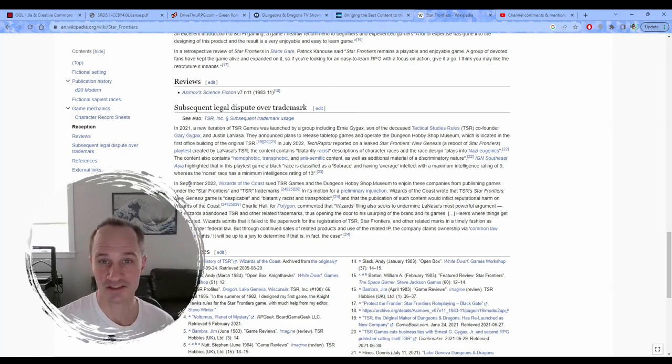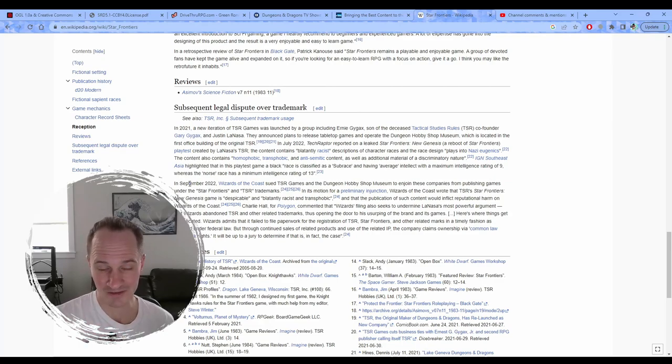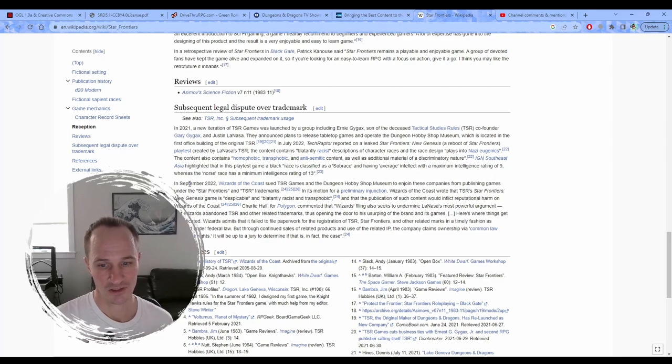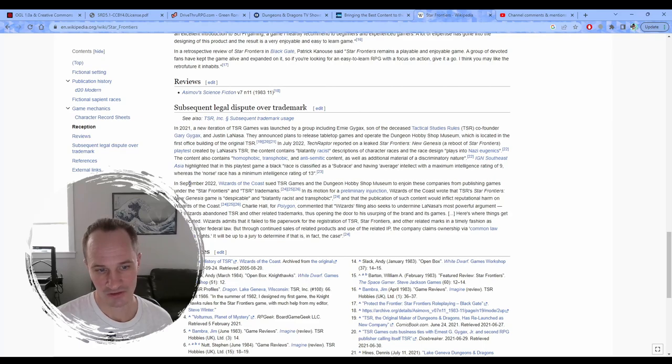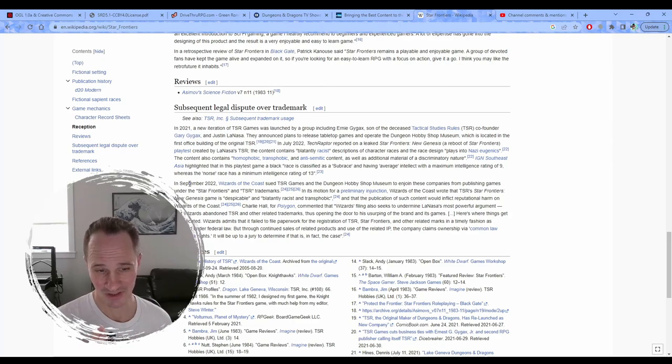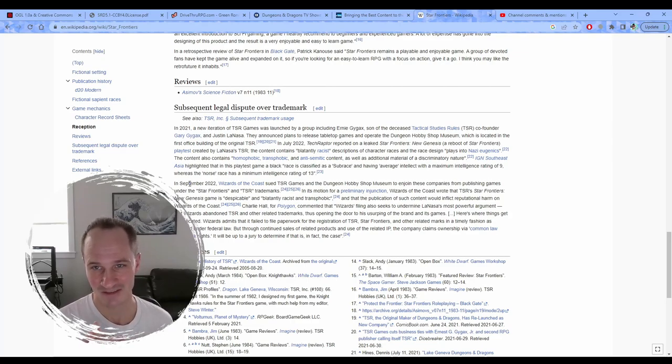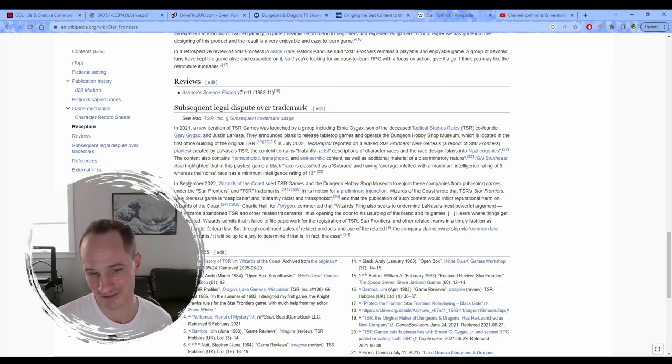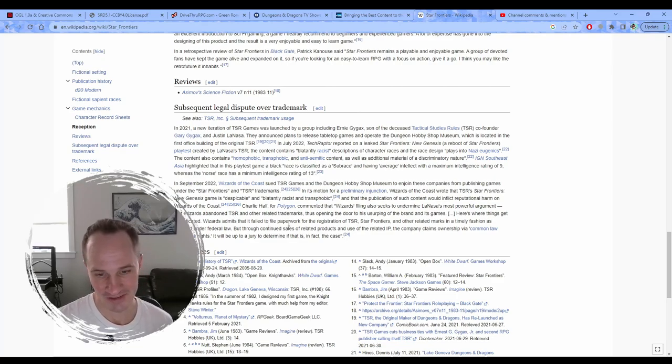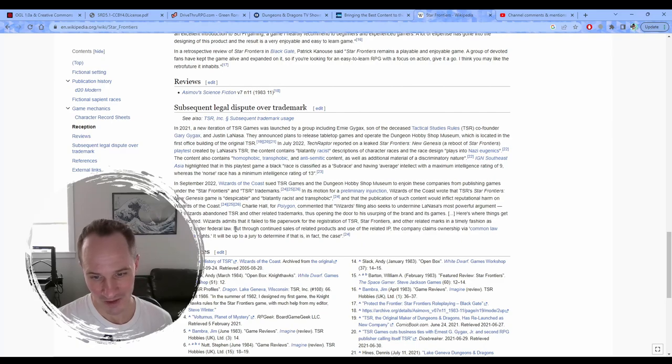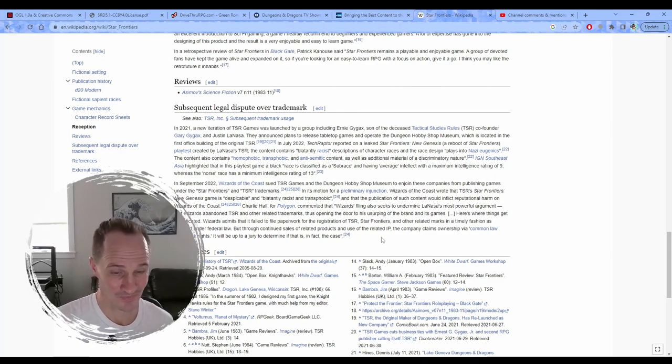And then in 2022, WOTC sued them. They did not revoke their OGL 1.0A, which there was a clause in there where they could just revoke it based on hate content or whatever. They sued them because of the TSR trademark that they said negatively impacted their brand because people associated the trademarks, TSR, the original TSR with Wizards of the Coast and Dungeons and Dragons. So they admitted that they did not file paperwork for the registration of TSR, Star Frontiers, and other related trademarks in a timely fashion as required by law, but they sued them instead. So yeah, I mean, interesting, right?